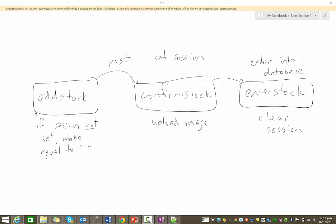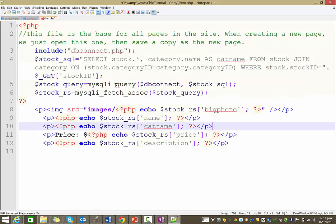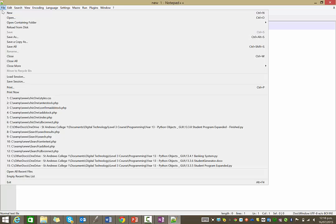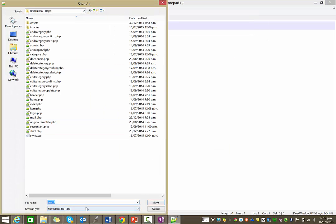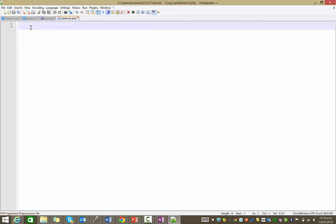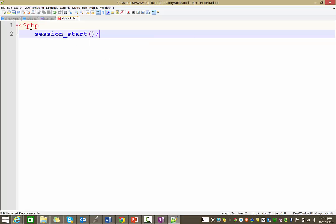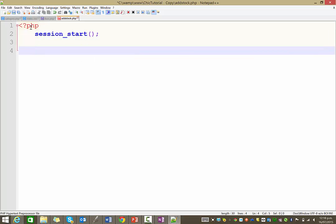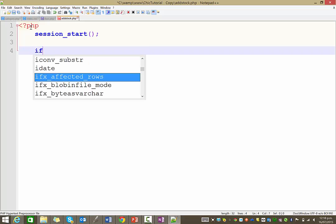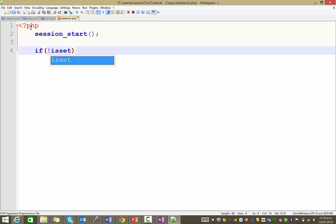In today's video we're just going to do the add stock page and get that all set up. In notepad, go ahead and create a new page and save it as a PHP file called add stock. We have to do the usual stuff at the start — we're going to need to start our session, and we also need to do the standard checking to see if someone has actually logged in, checking against our admin session. You can just copy and paste this from your previous admin pages.